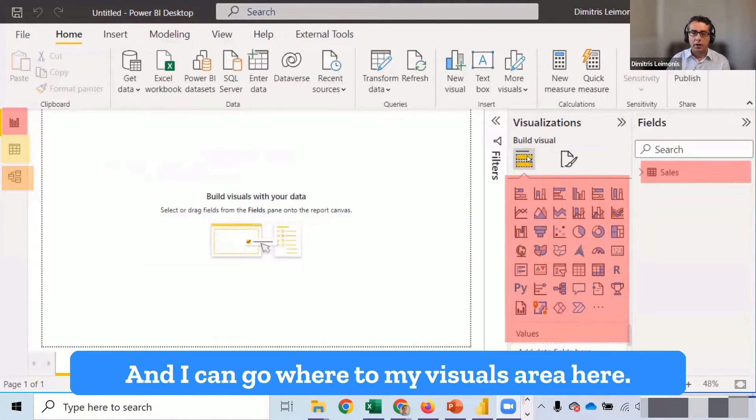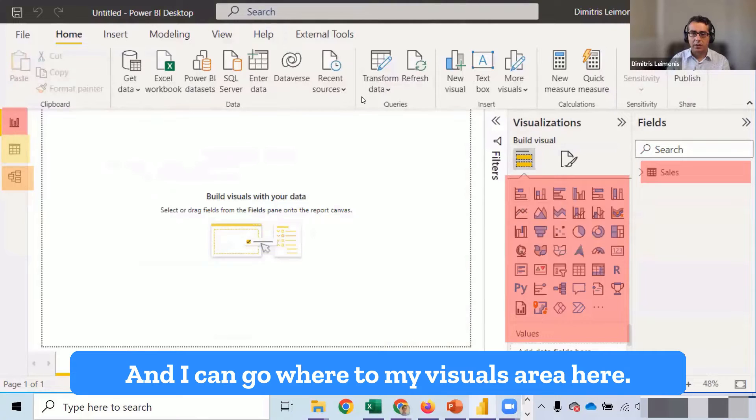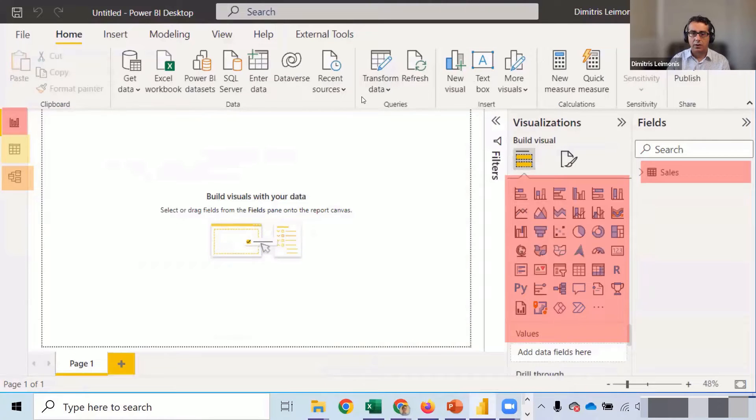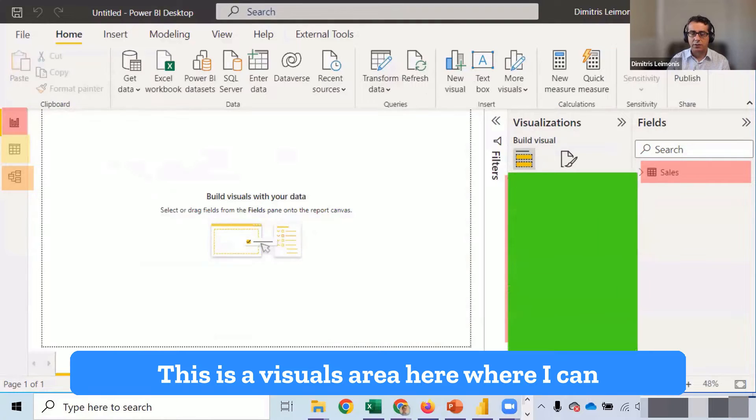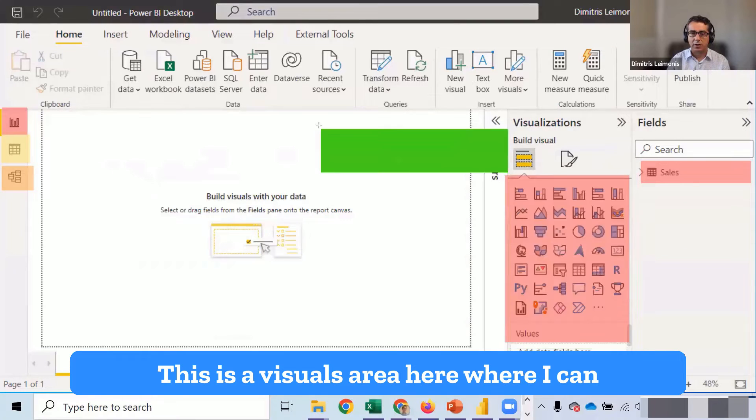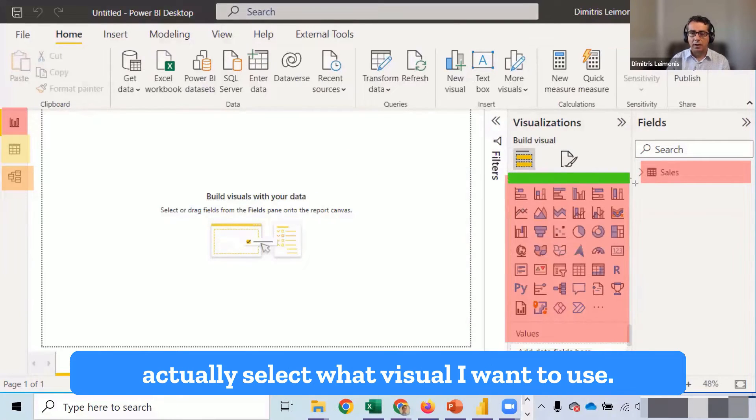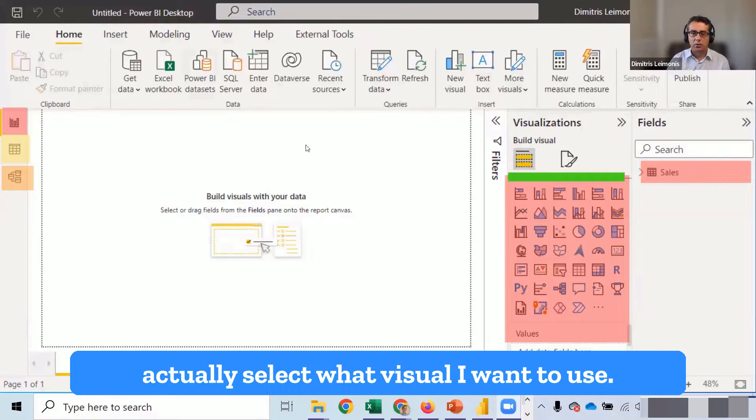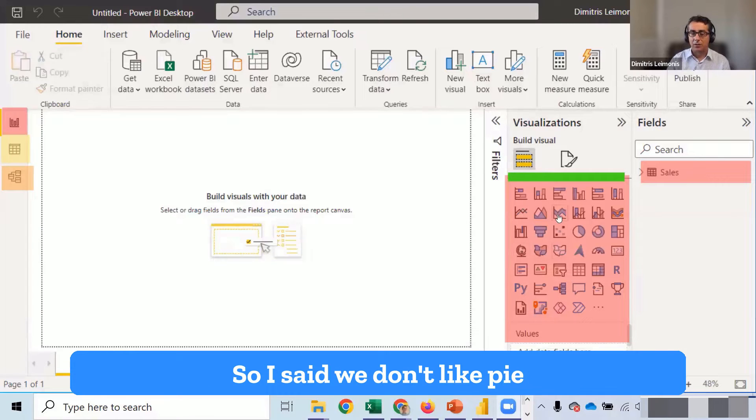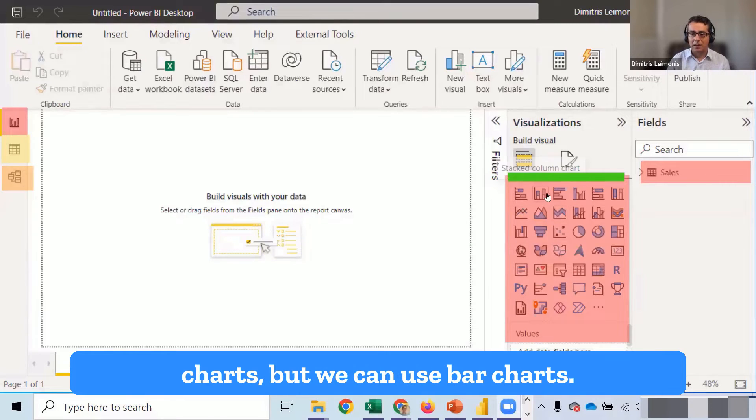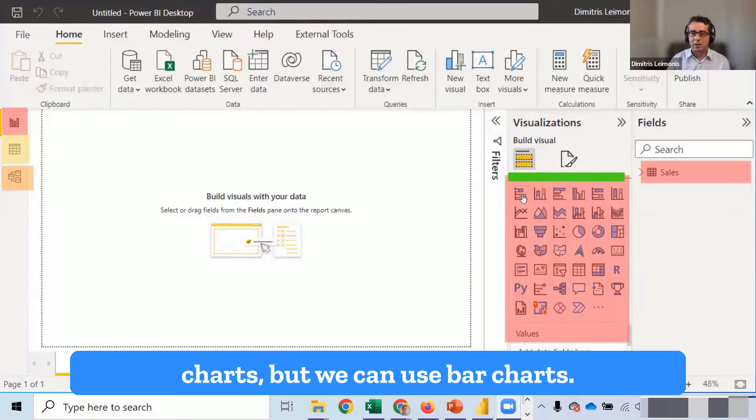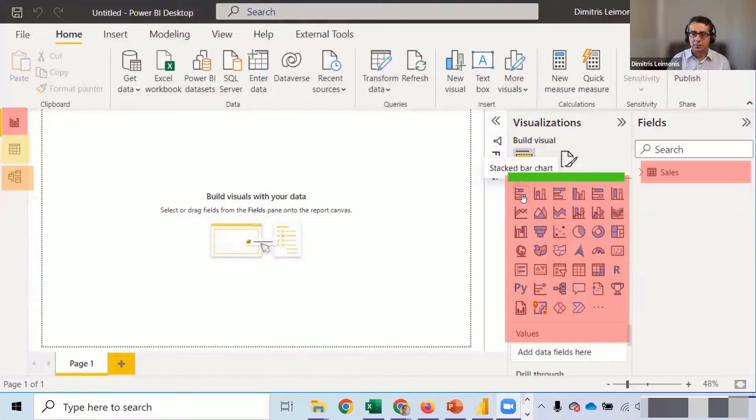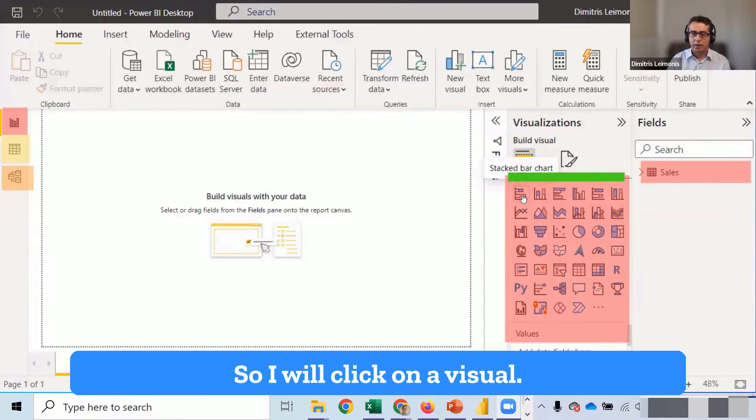And I can go where? To my visuals area here. So this is a visual area here, where I can actually select what visual I want to use. So I said, we don't like pie charts, but we can use bar charts. So I will click on a visual.